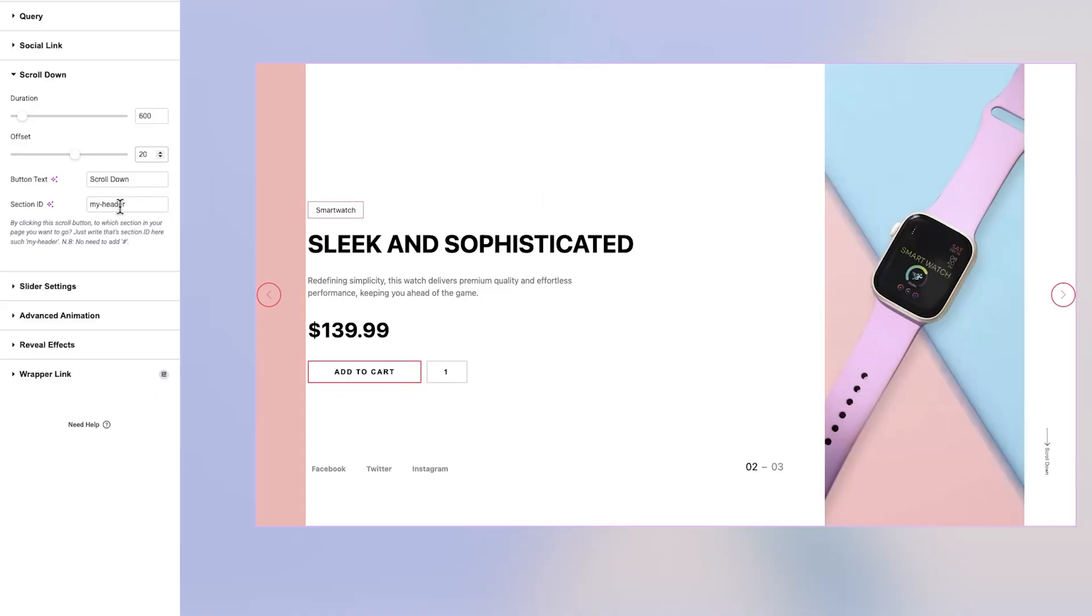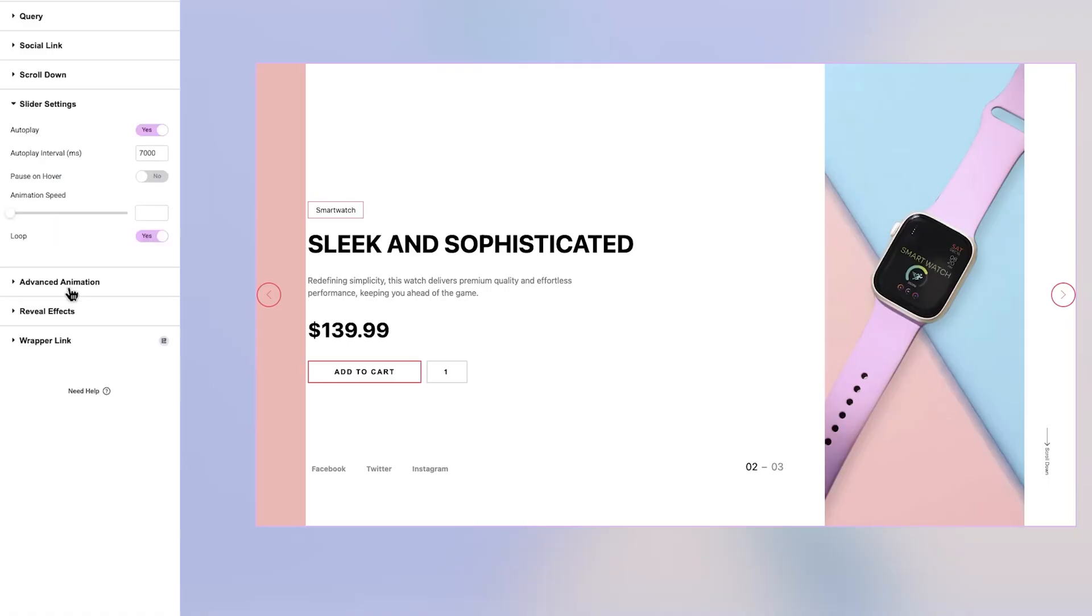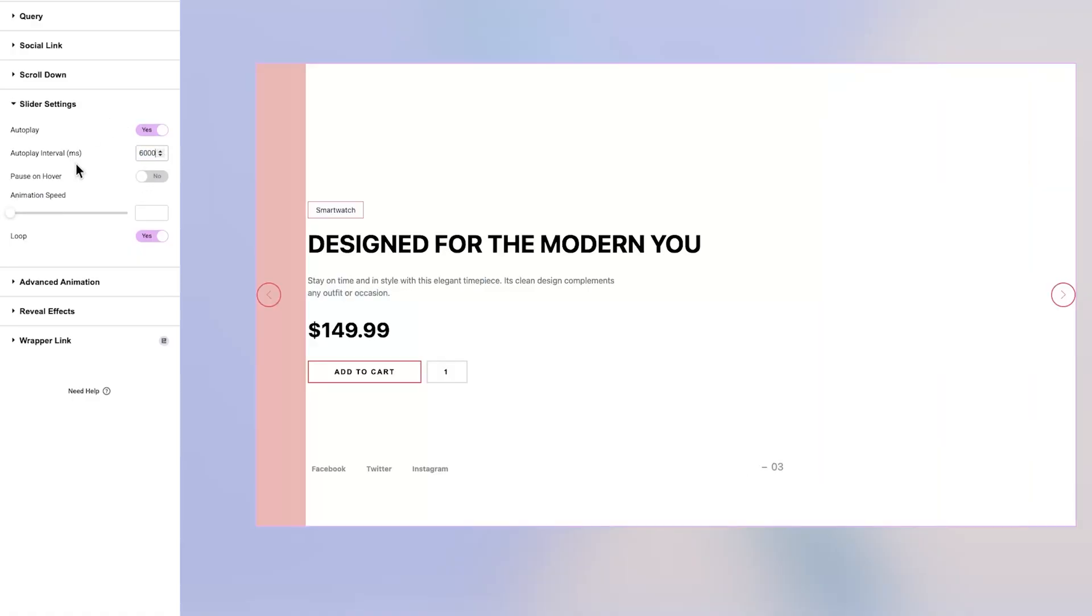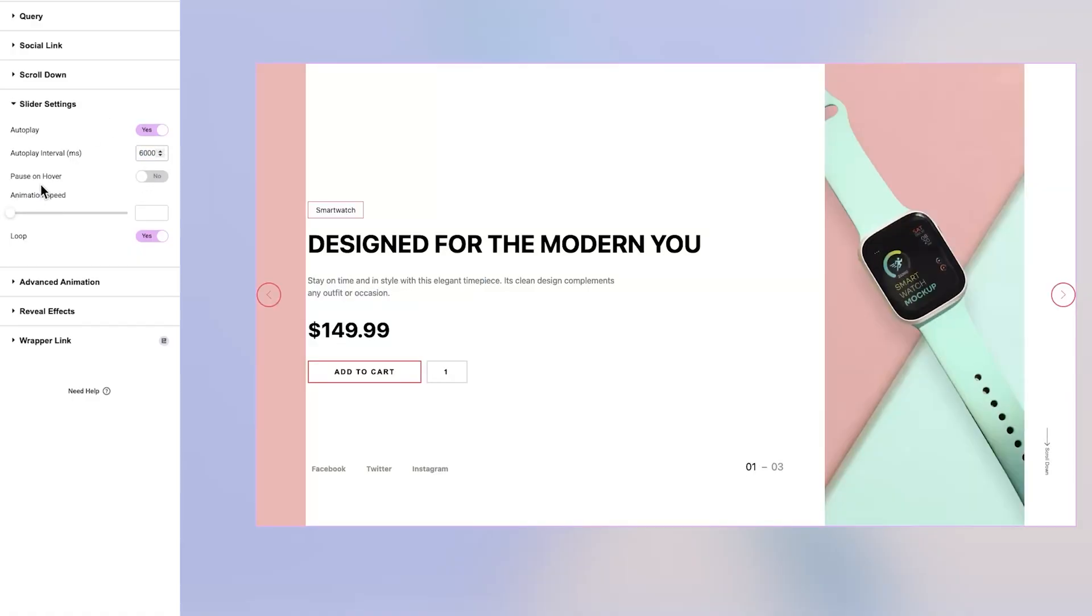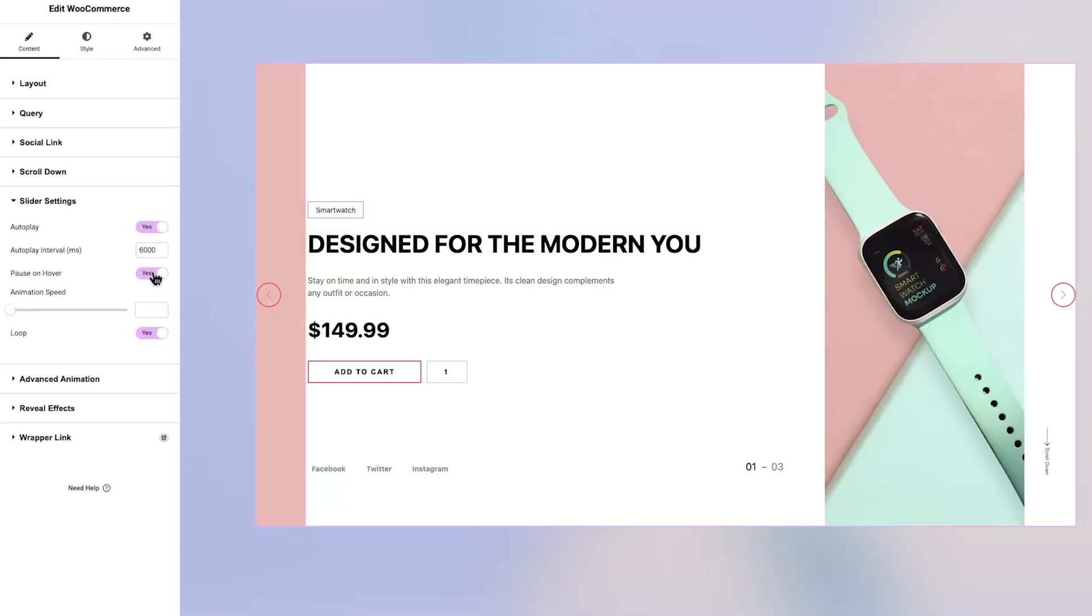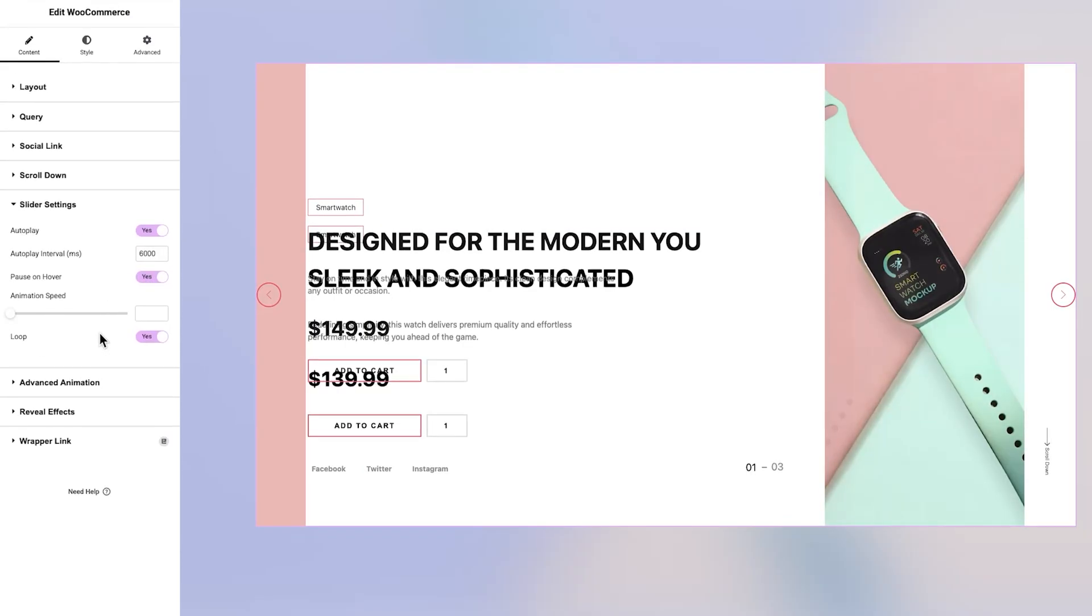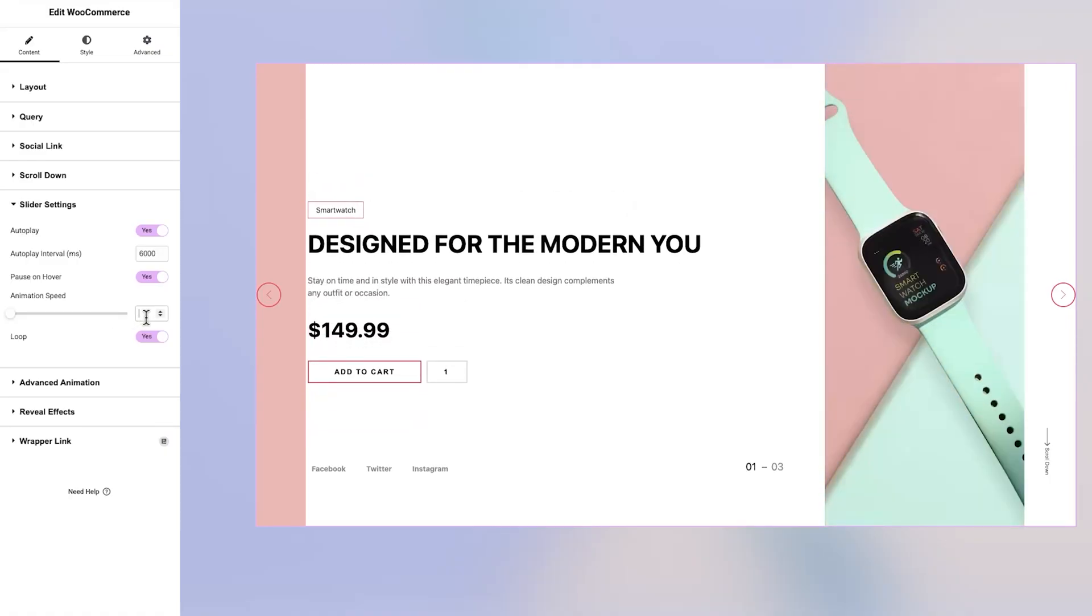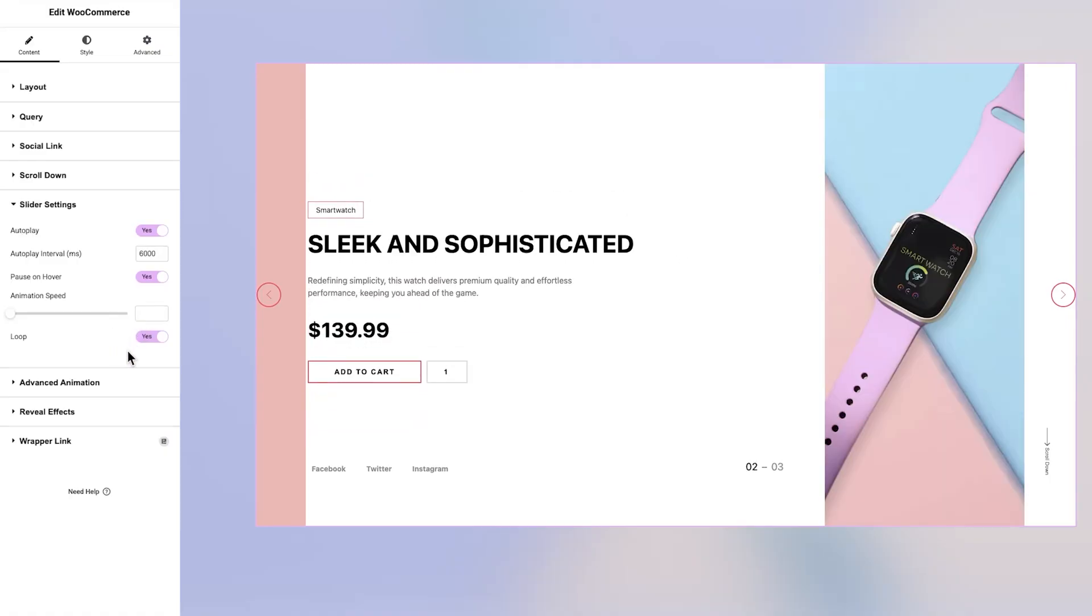Under Slider Settings, you have several useful features to enhance the user experience. You can enable or disable autoplay and set the time interval for slide transitions. The Pause on Hover option lets the slider stop when the user hovers over it, which can be great for readability. You can also set the animation speed and decide whether the slider should loop continuously. Beyond these basics, there are additional sections like Advanced Animation and Reveal Effects, offering even more room for creative control. These can be customized freely depending on the visual tone you want to set.